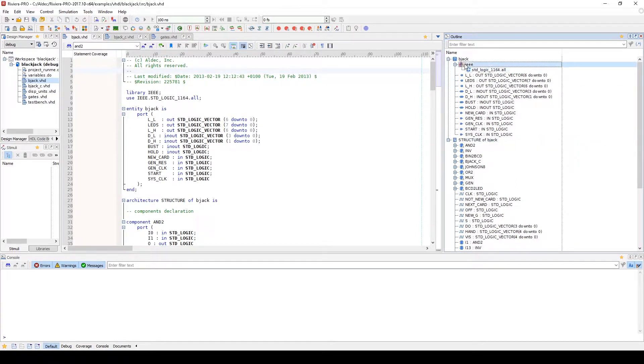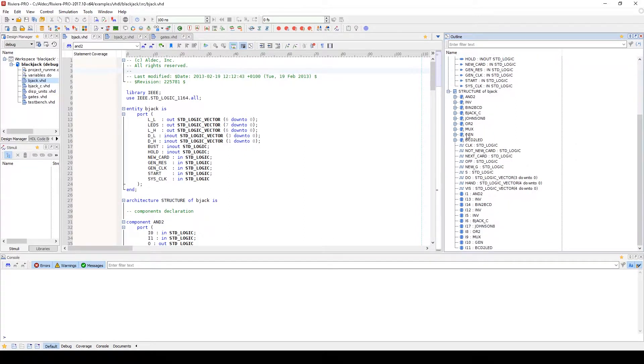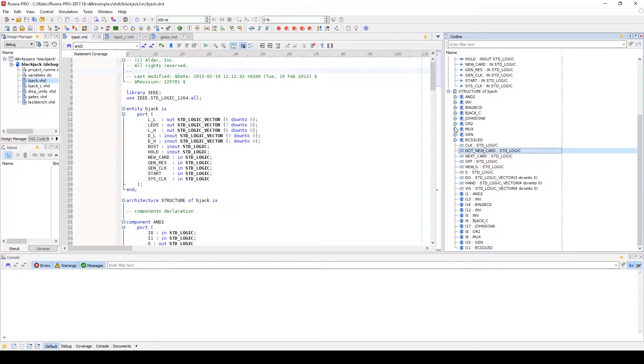The expanded sections will expose the libraries used, input and output signals, internal signals, processes, components, and corresponding identifiers.